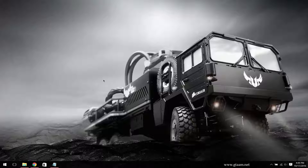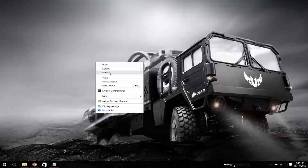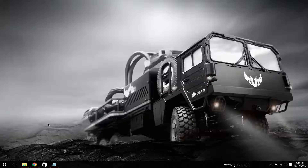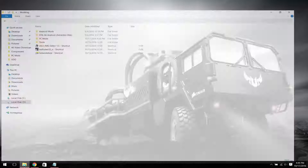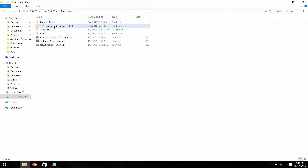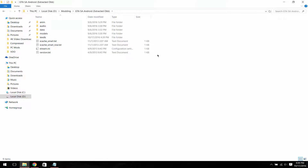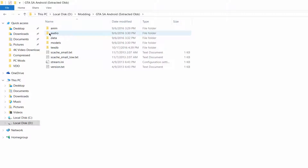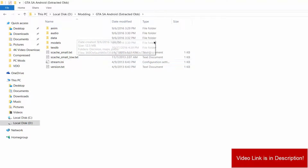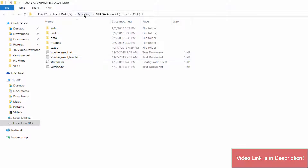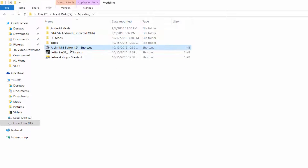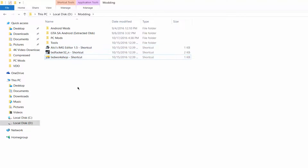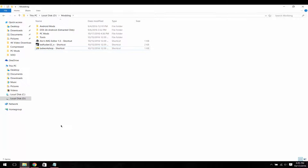Hello guys, in this video I will show you how you can port GTA San Andreas pedestrians to GTA San Andreas Android. First of all, make sure you have extracted the OBB files of GTA San Andreas Android. If you don't know how to extract OBB files, you can watch my previous video — I have posted the link in the description. Also make sure you have downloaded these three tools, links are in the description.